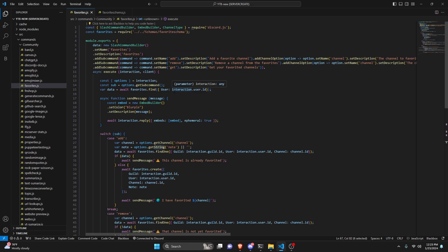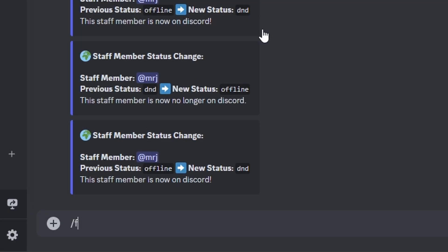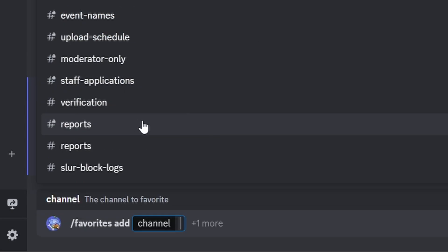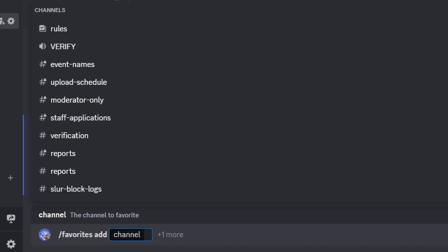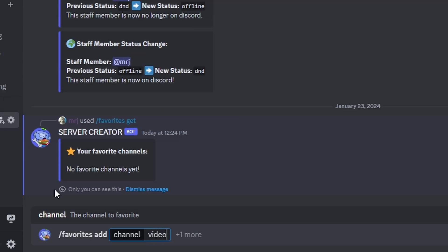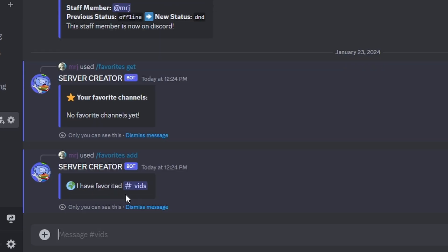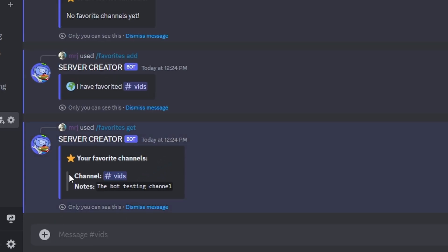We are done with this entire command — save the file, restart the bot, and test it out. Over in the Discord server, let's do favorites get and send it. As you can see it says 'no favorite channels yet' because we don't have any set up. Let's go ahead and add a channel — let's get vids. This only gives you channels you can actually mention, meaning no categories, no stage VCs — only text channels, voice channels, and forums. Let's get the channel we're in and give it a note: 'the bot testing channel'. As you can see it says 'I have favorited vids'.